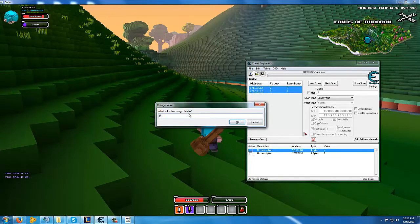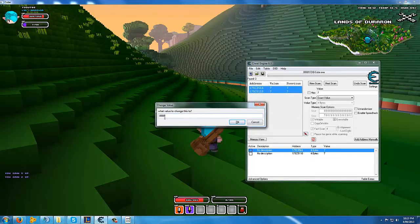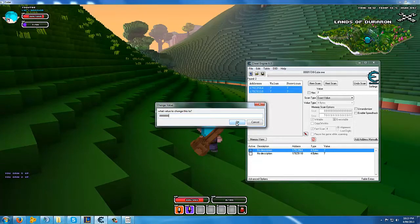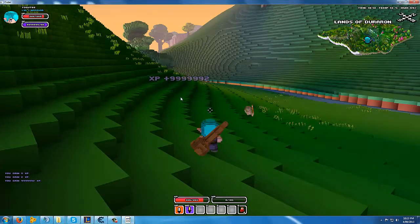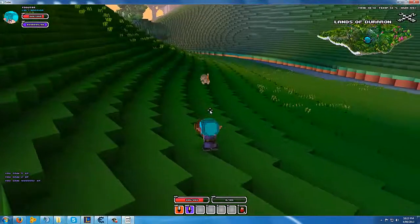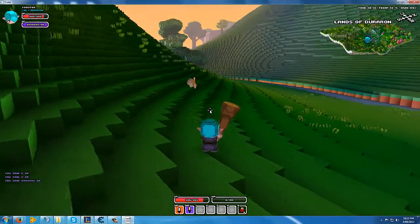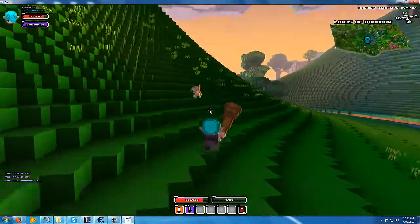And change your value to... I don't know, 456789. Alright. And then voila. All you have to do is kill one more thing.